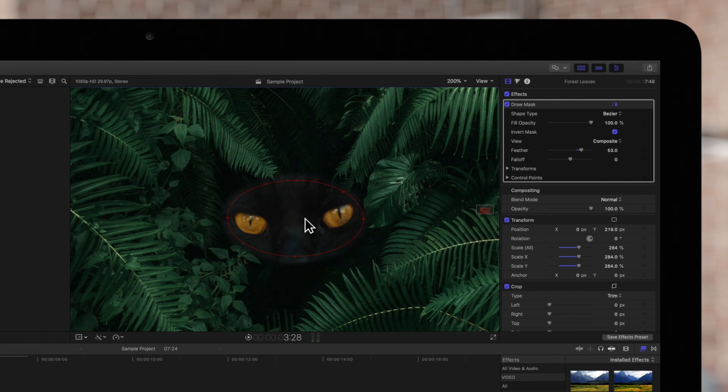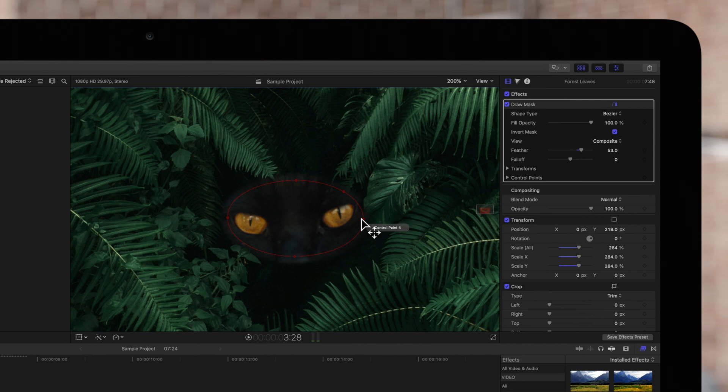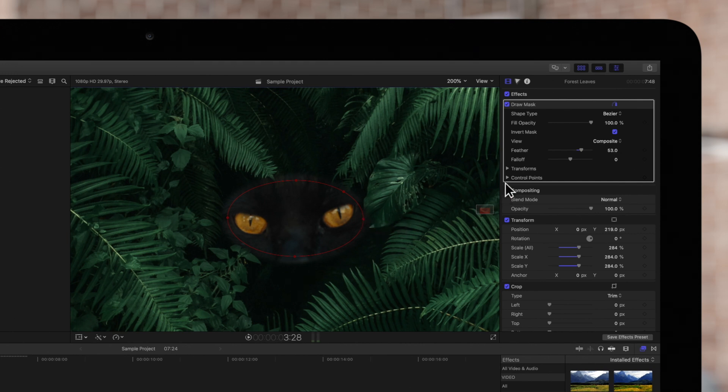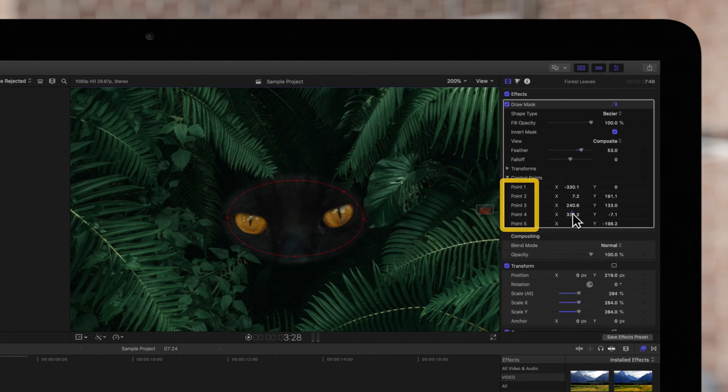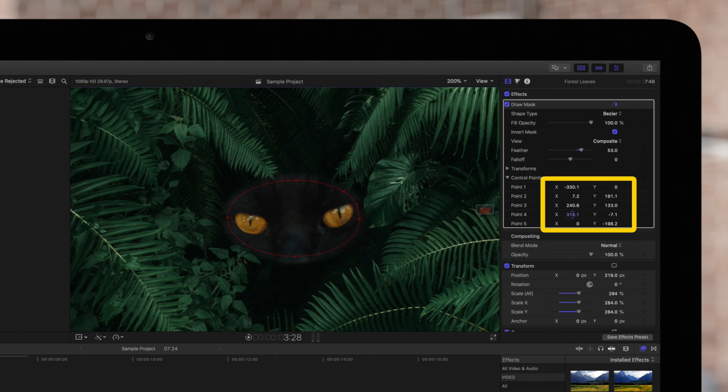We can also display the number assigned to a control point by hovering our mouse over it. The number identifies the order in which the point was placed. In the inspector on the right, we'll see all the control point numbers listed in order, and we can adjust the positions with these X and Y controls.